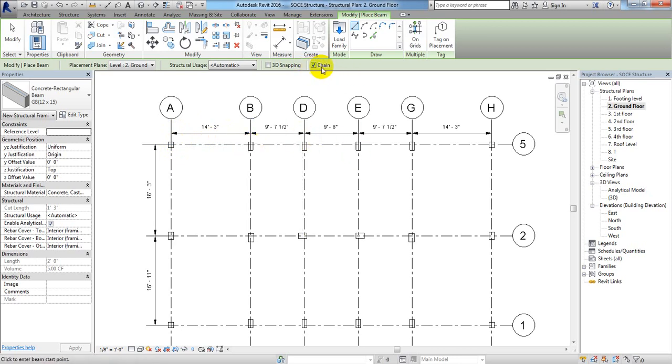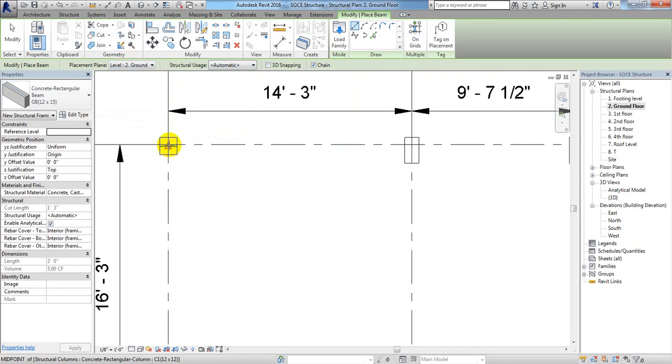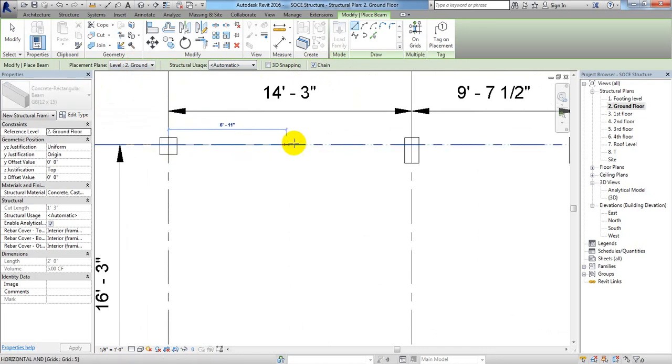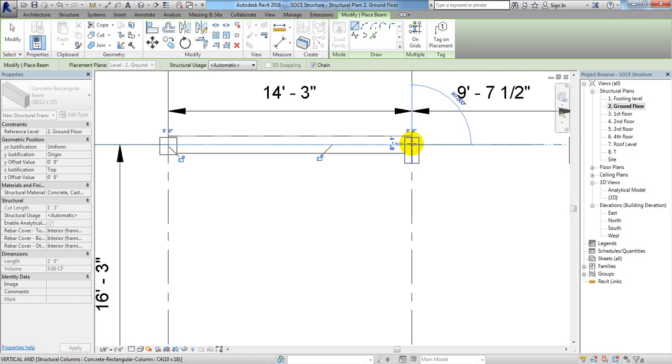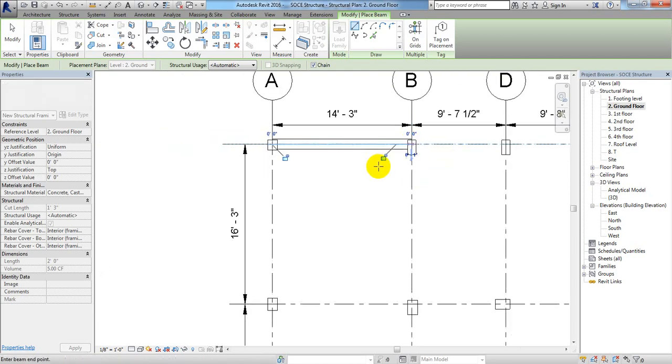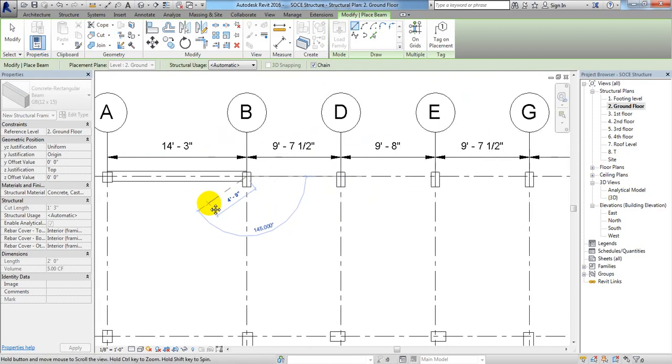After that I'll just simply click here. I'll zoom it a little bit, and from that center point to that center point to that center point I'll just click. Just see, our beam has been created.